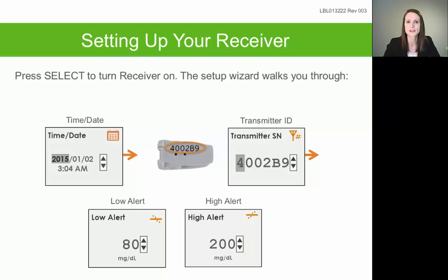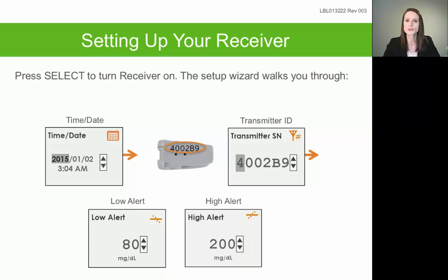The date will be displayed as the year, month, and then the day. It will then ask you to enter your transmitter serial number, otherwise known as your transmitter ID. Each transmitter is assigned a unique ID number that you can find on the very back of the transmitter or on the white sticker on the box it came in. It's a series of six letters and numbers that should start with the number four, and you manually enter that ID so your receiver knows which transmitter to communicate with.